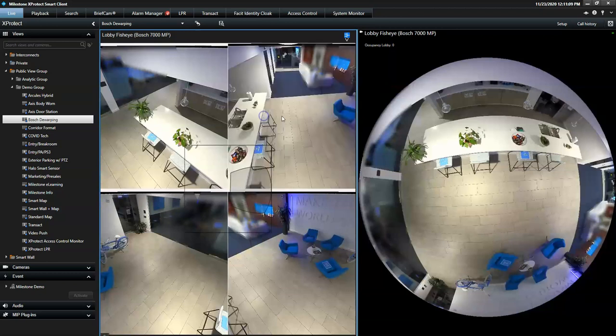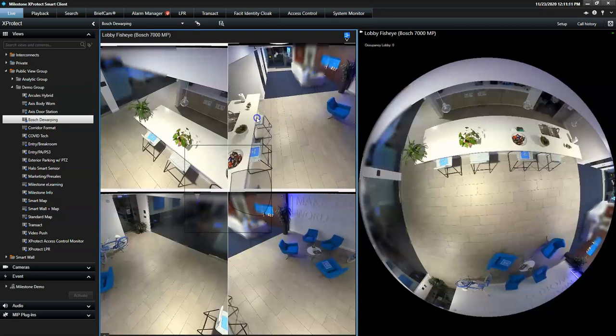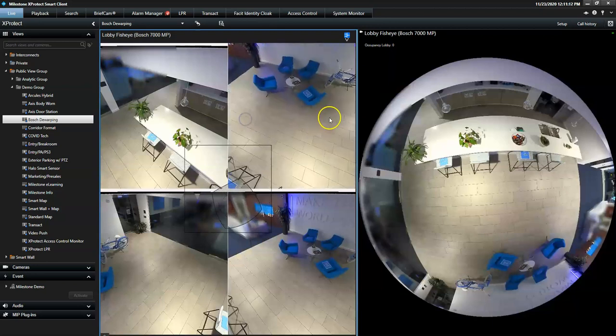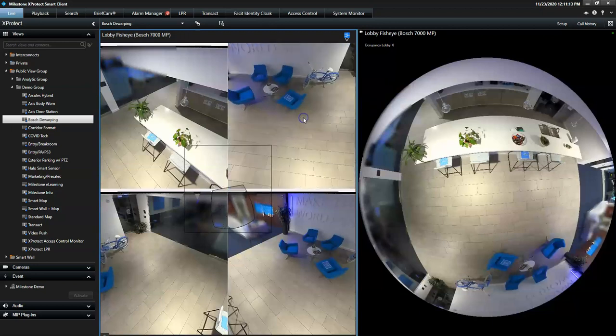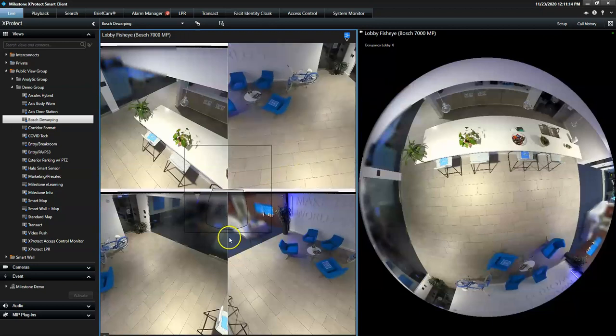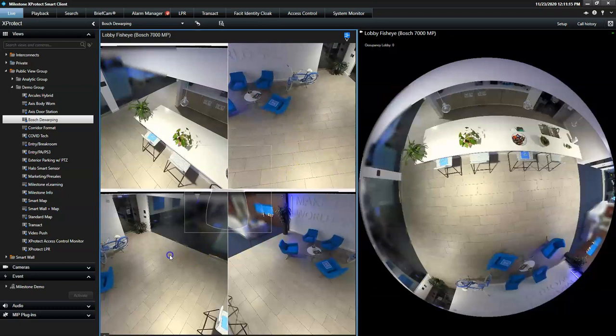The operator can still digitally adjust and move around within each zone to gain a complete perspective of what is happening.